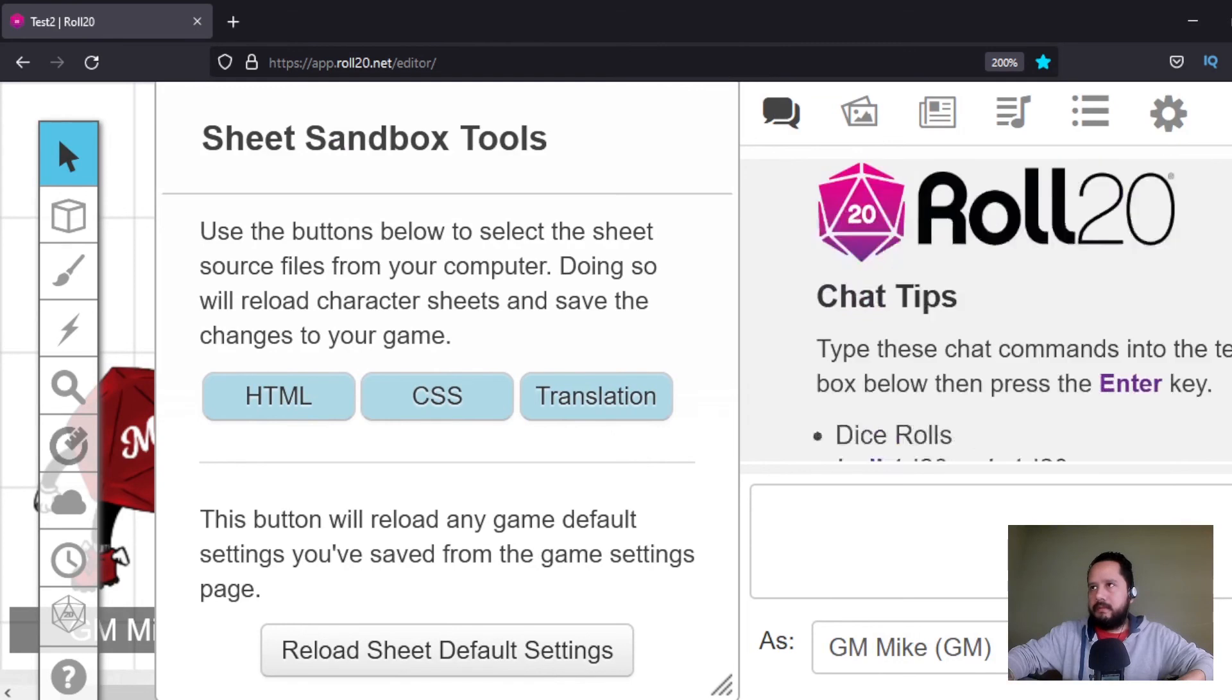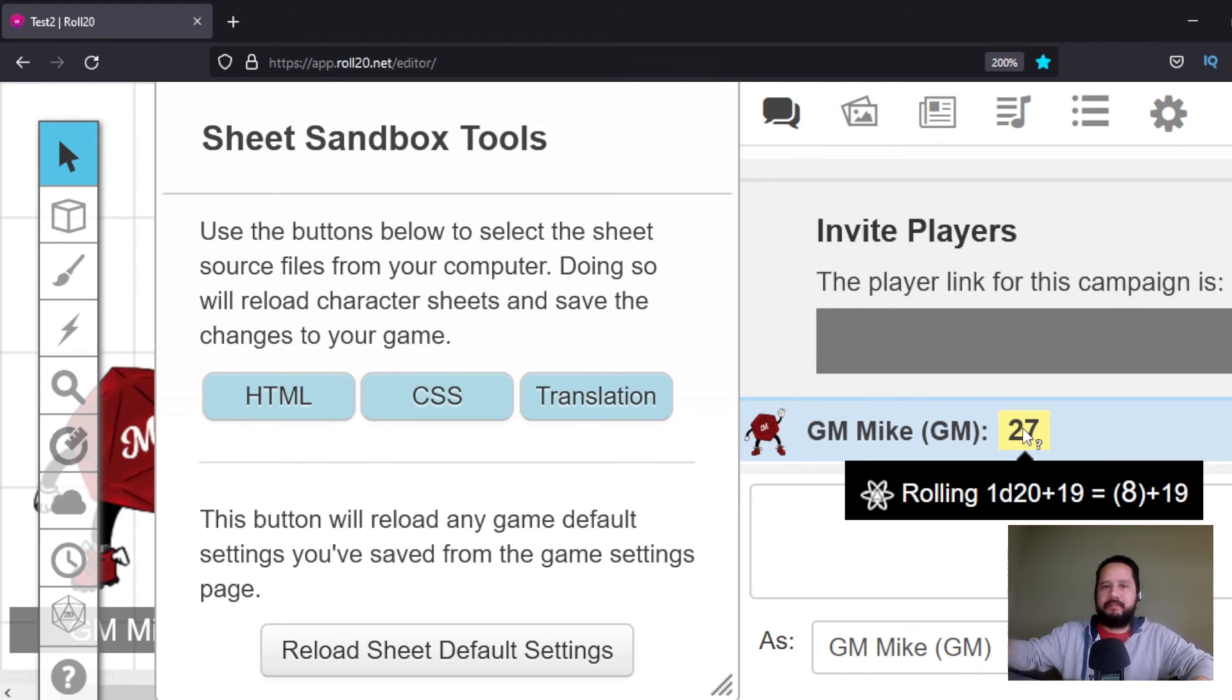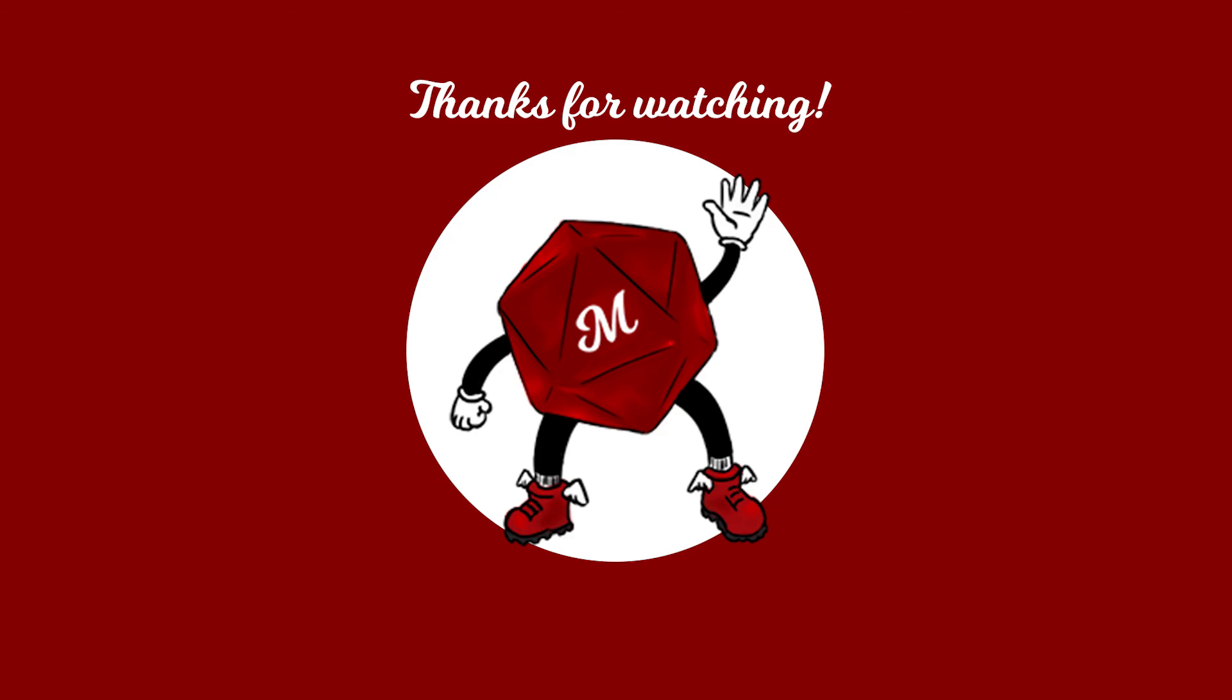As you can see here it rolled 1d20 plus the strength attribute, right? Yeah, and that's it. And as you can see that's how you make a character sheet. You just need to know a little HTML and then of course you will need to use CSS to do the decorations. Thank you very much for watching, I hope this was useful, I'll see you in the next one, goodbye.